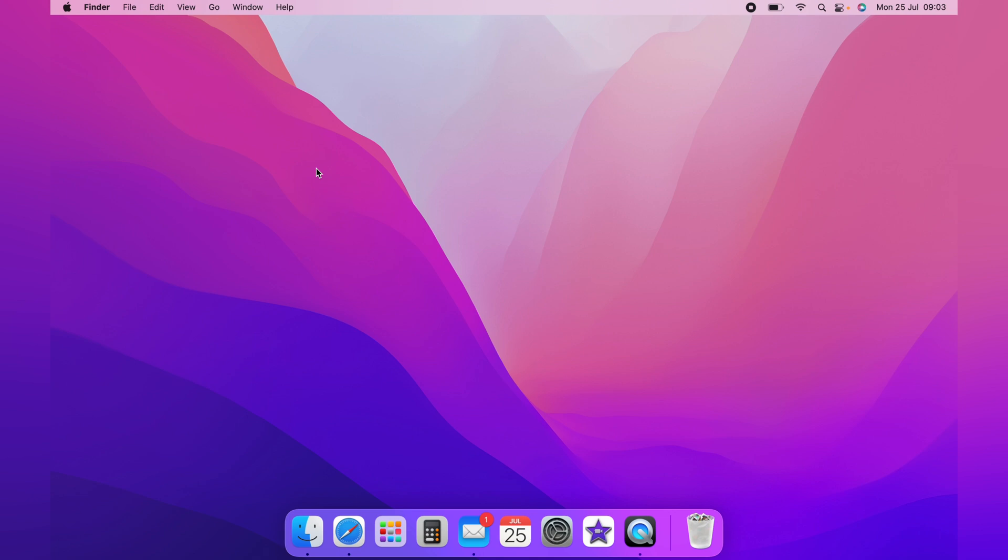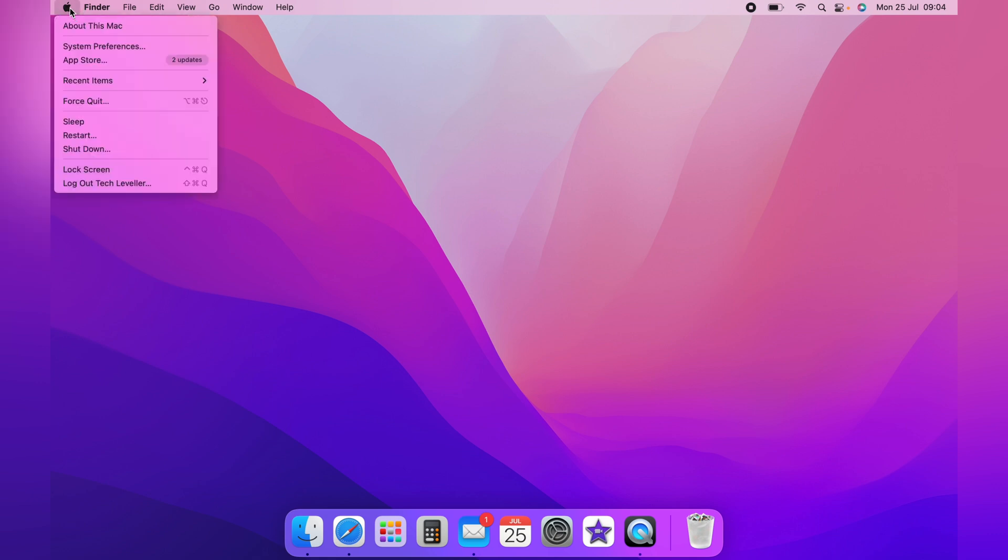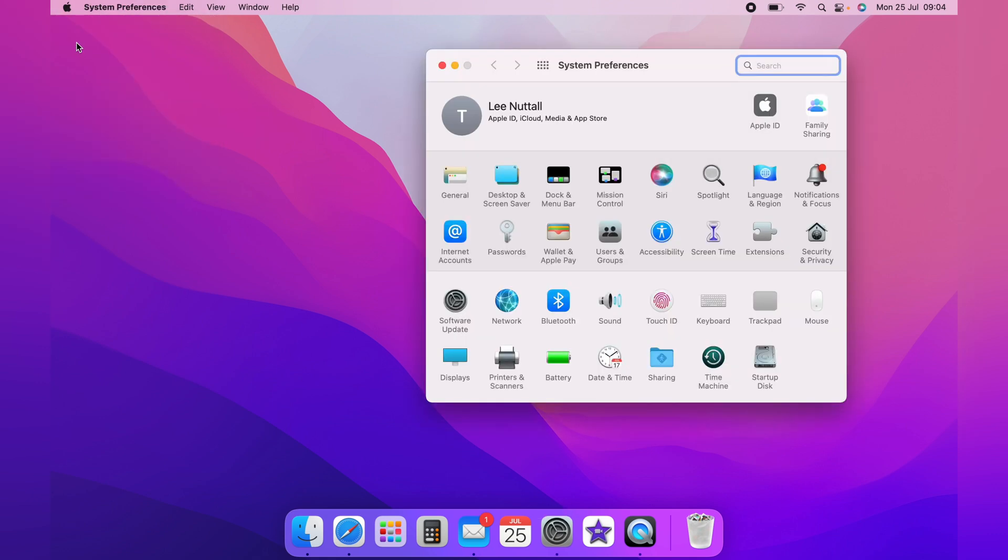If you don't want to show this, you simply want to head up to the top left-hand corner and click the little Apple logo, then come down to System Preferences.